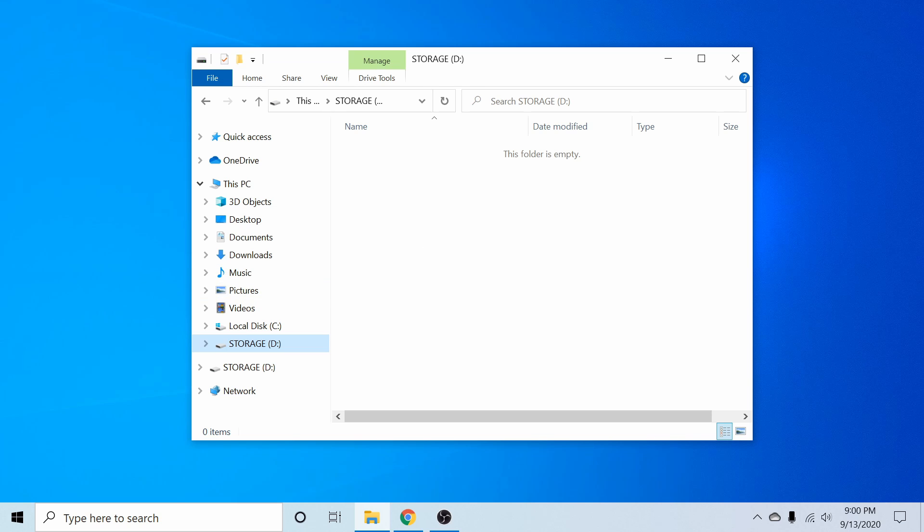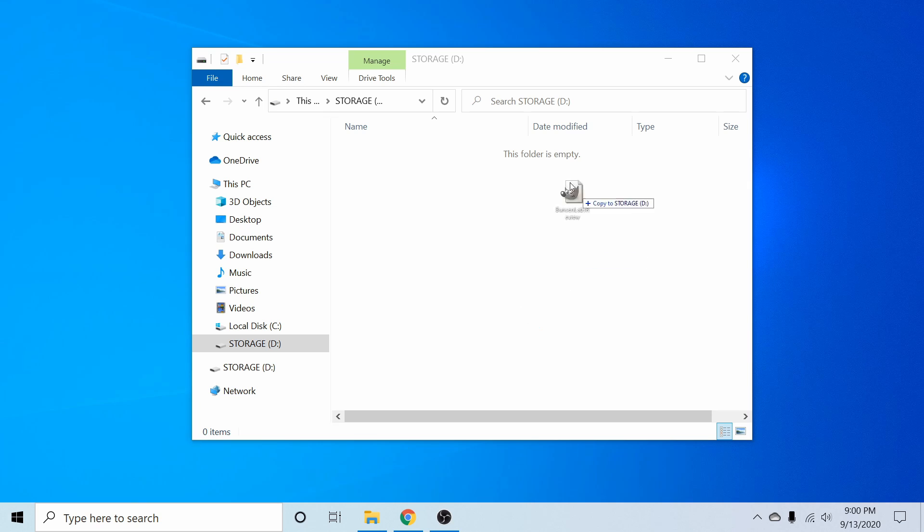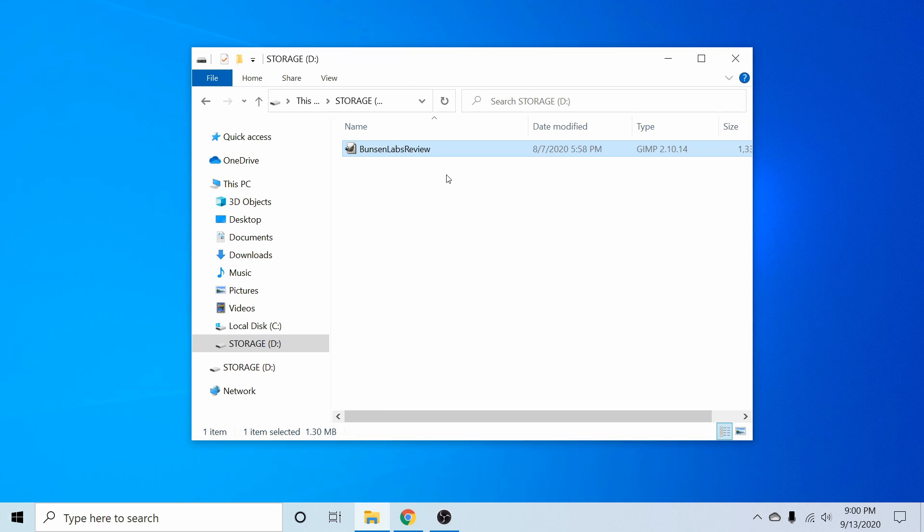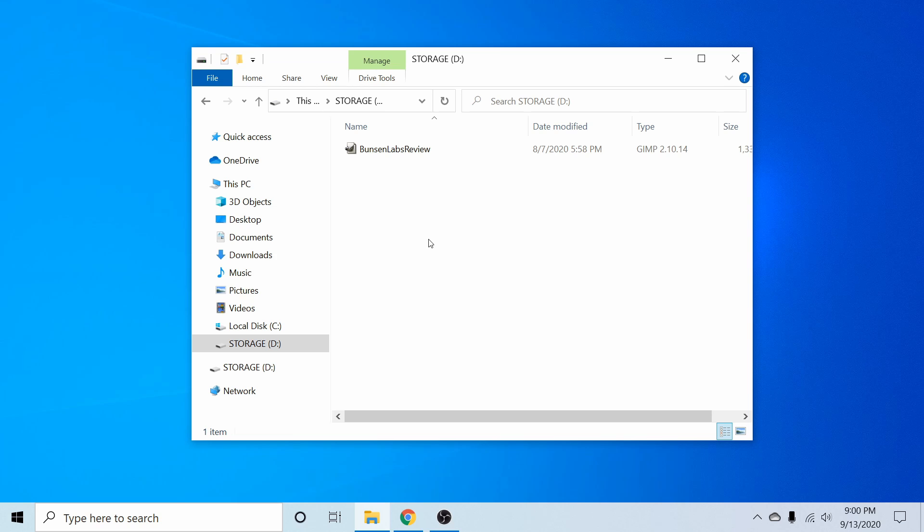So I'll just make sure that things work by putting in a file. And a file I have here is a graphics file that I use for another Linux video of mine. And we can see that it does accept the file.